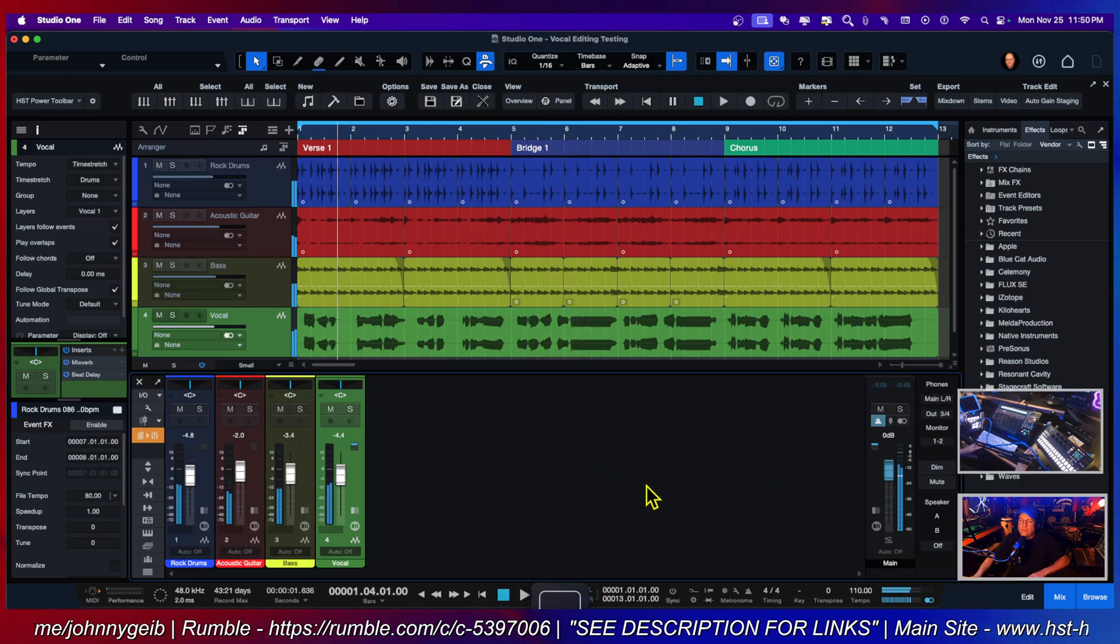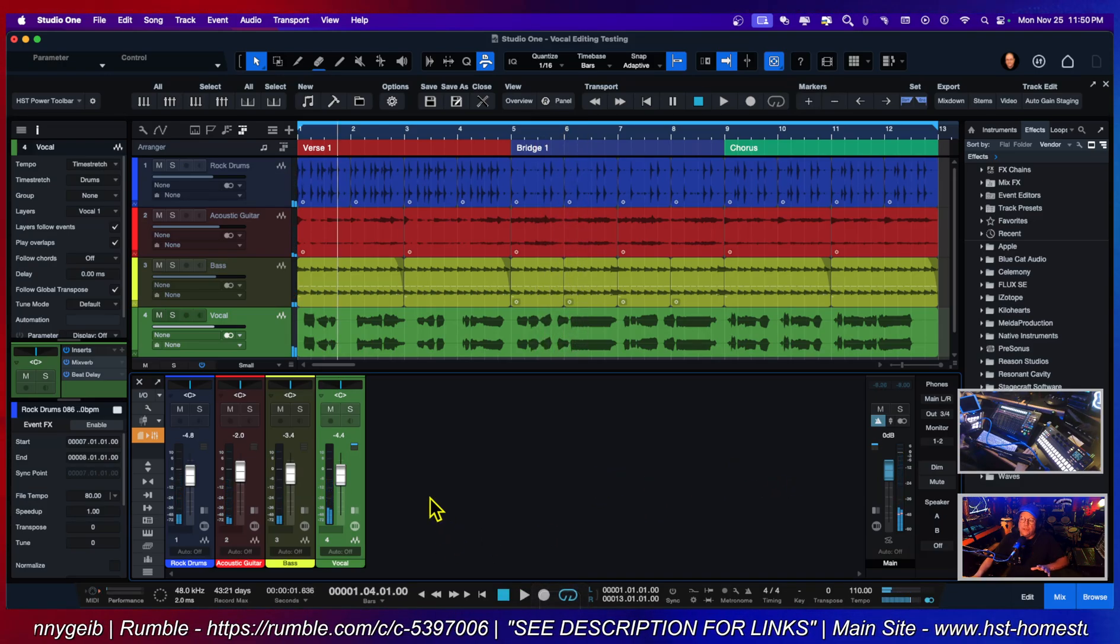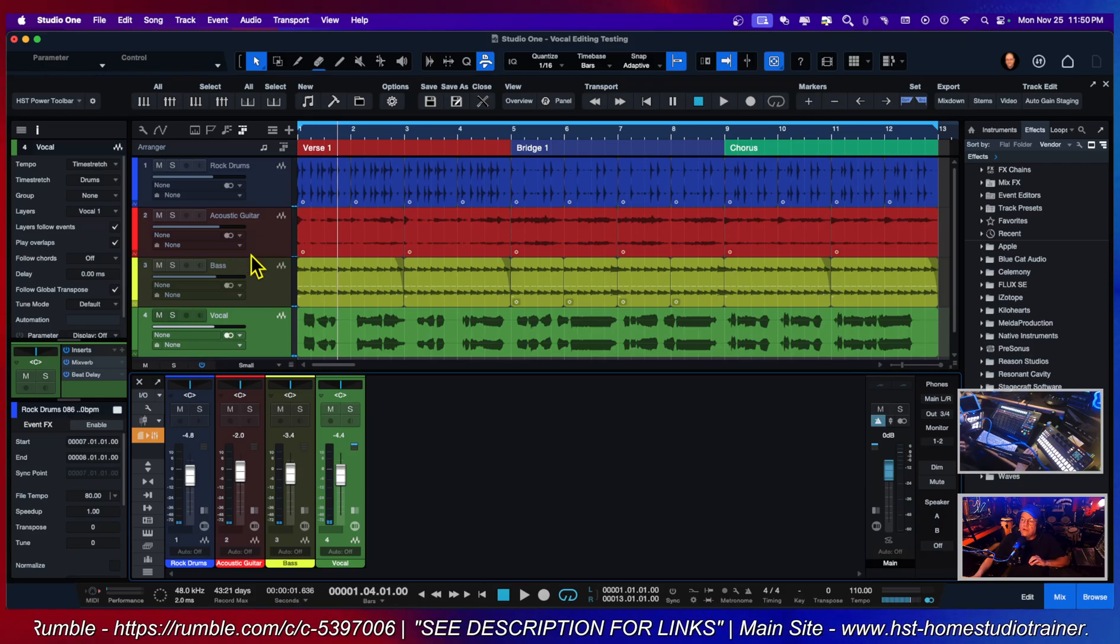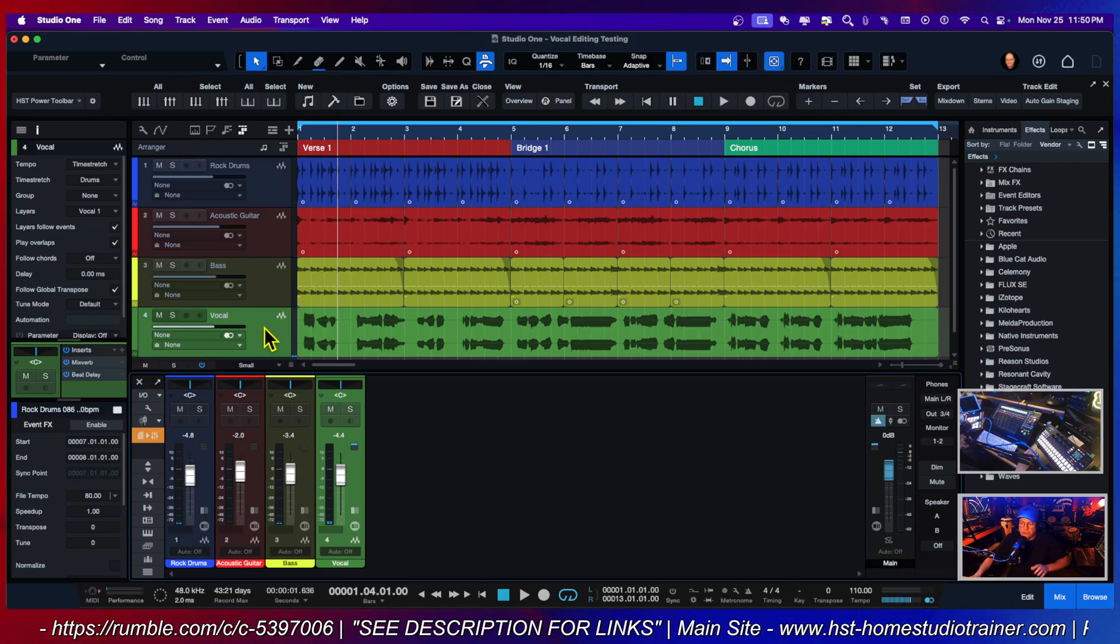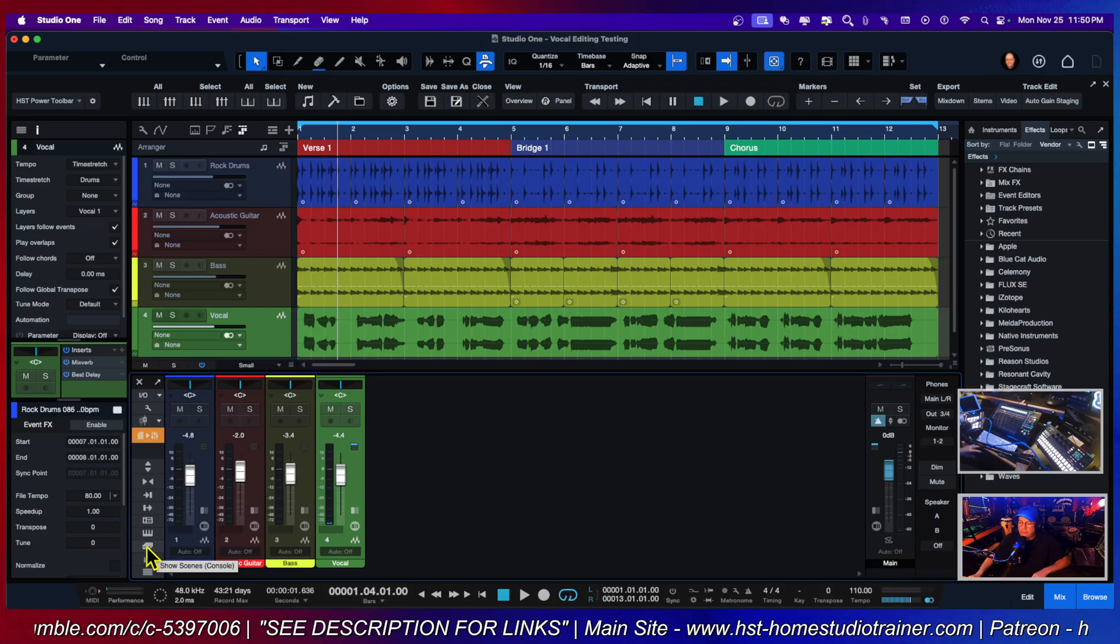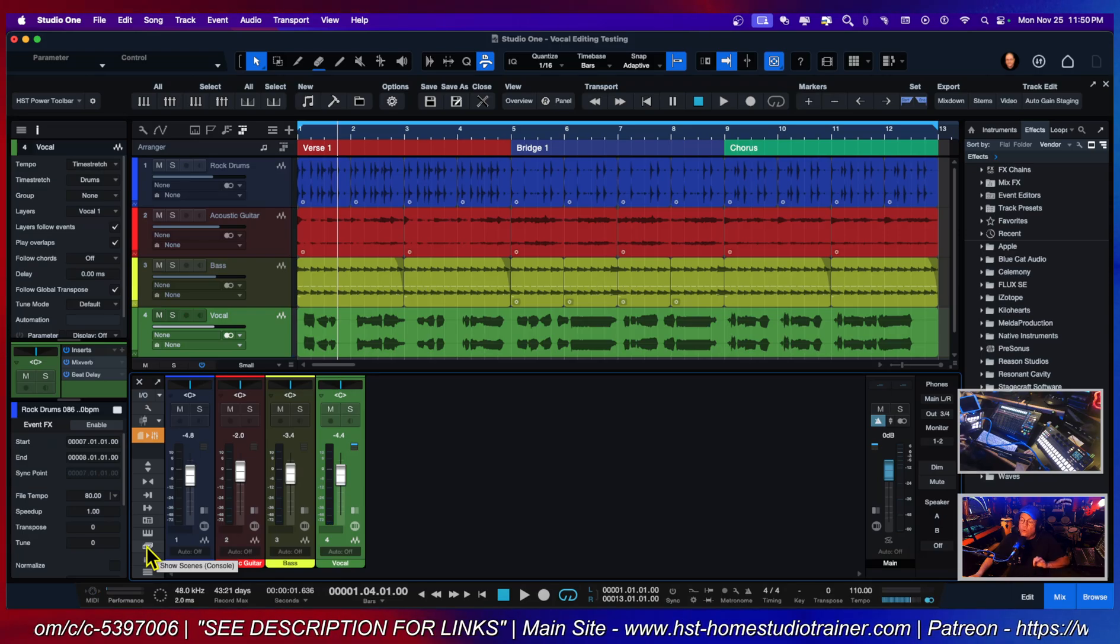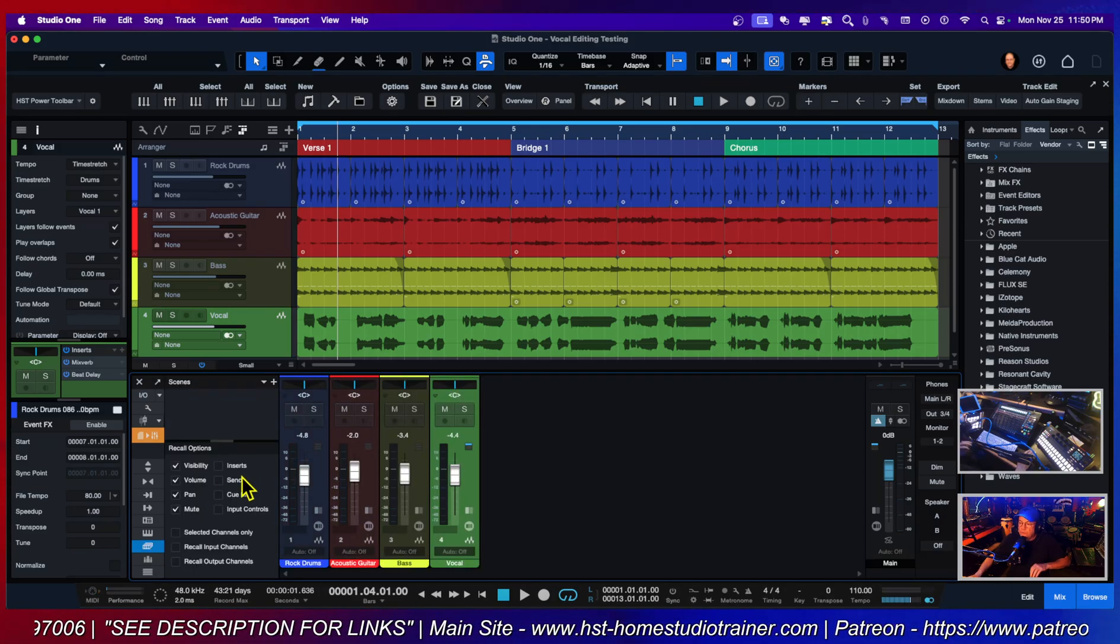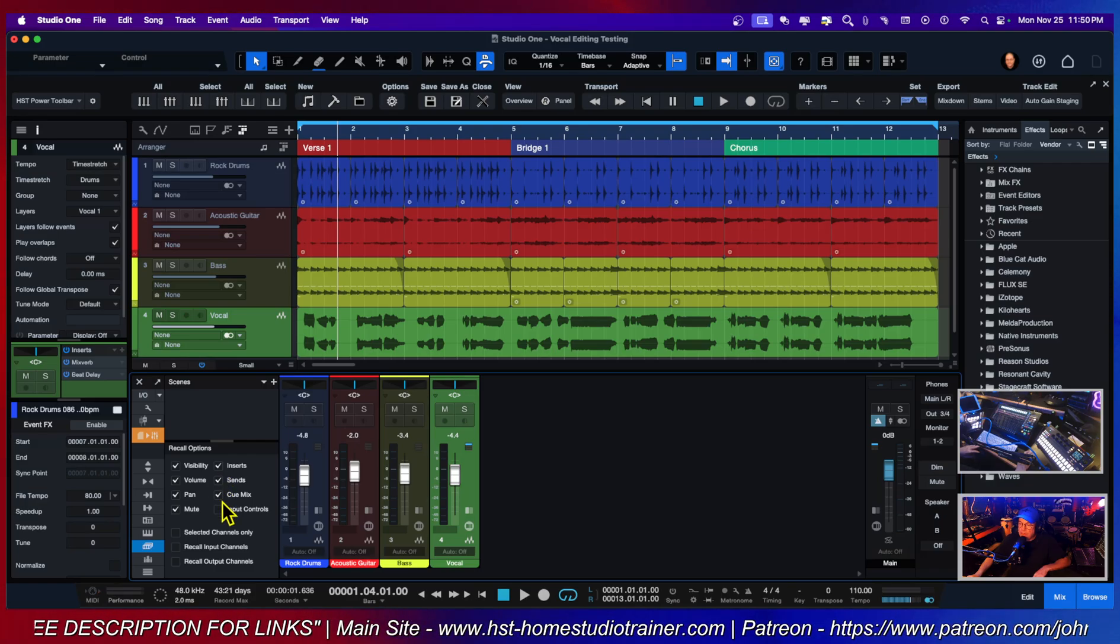Alright, so let's say the client wants a couple of different mixes. They want a version without the acoustic guitar and then an instrumental version. This is where mixer scenes comes in. You go down to this button here that says 'show scenes'. There we go.